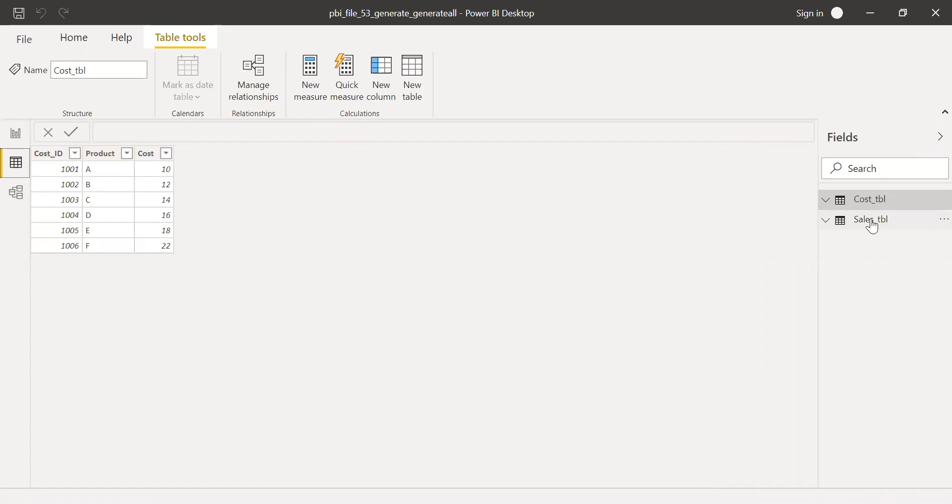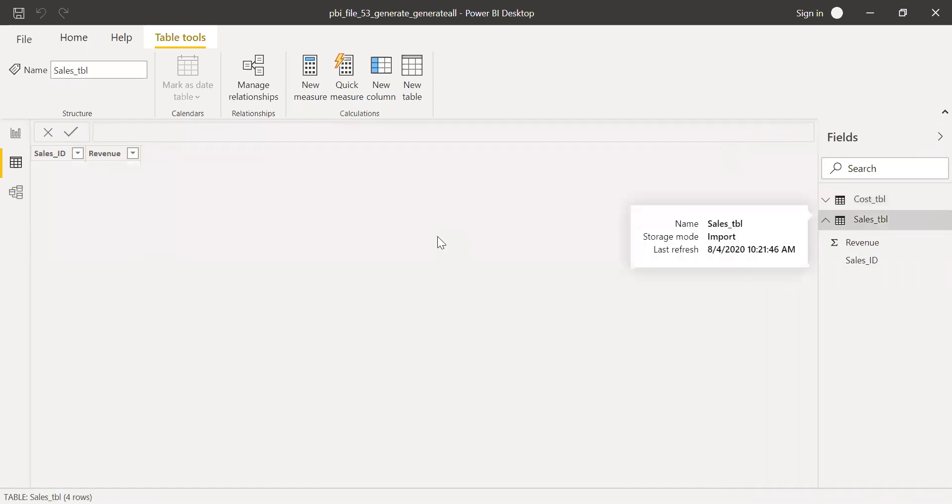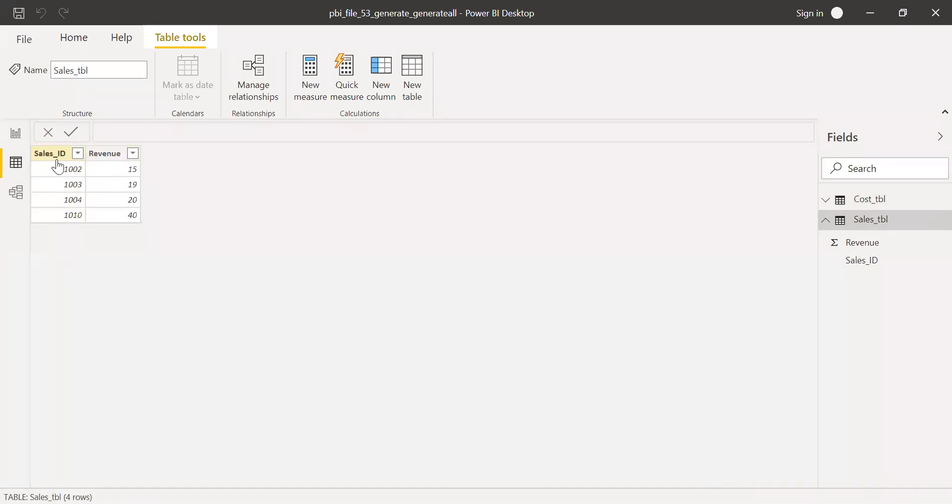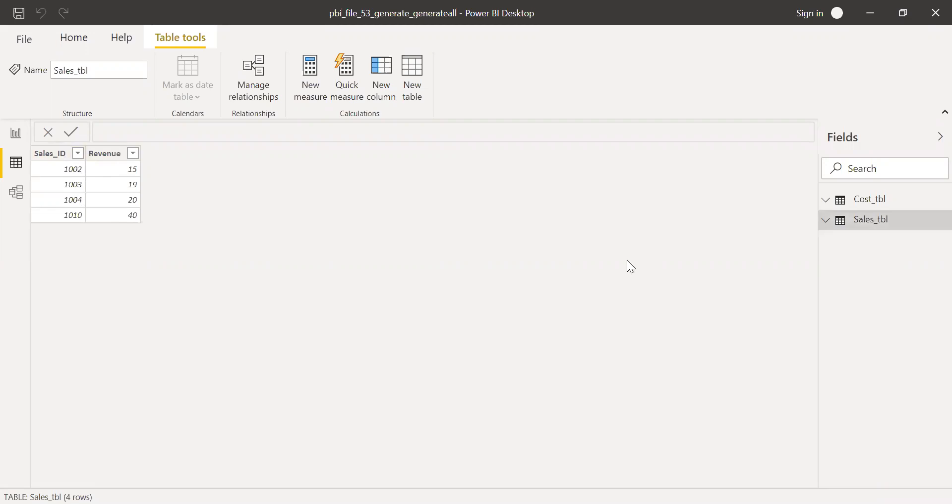If I go to the sales table here, I have sales ID ranging from 2, 3, 4, and 10 and revenue. So now with the help of this table, let's try how to use GENERATE and GENERATEALL.